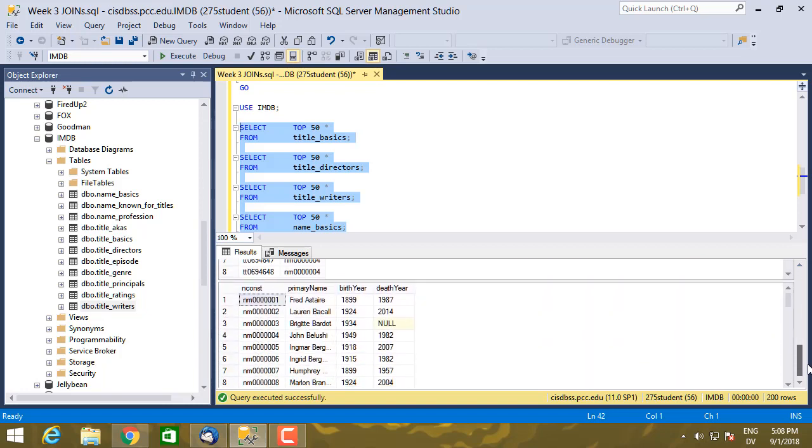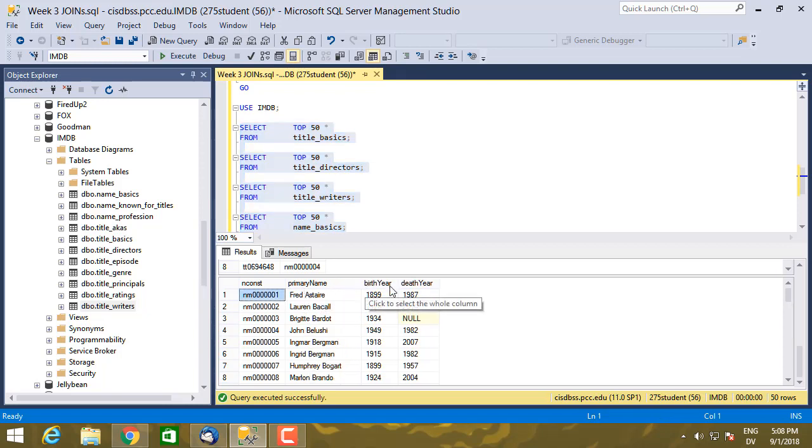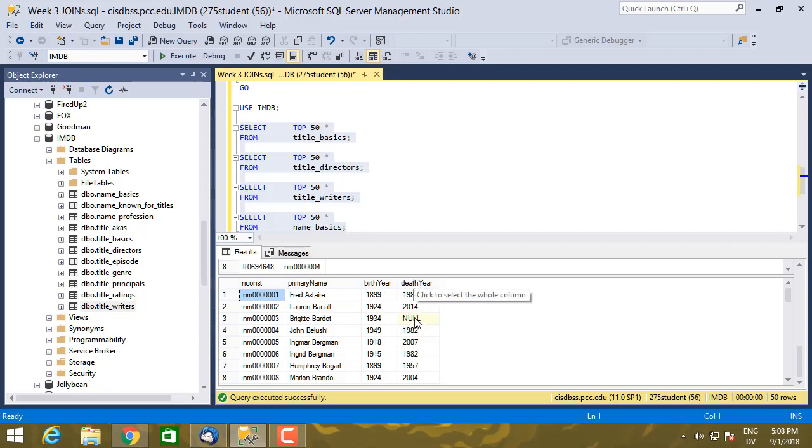So here's name_basics. I see that in name_basics, I have an nconst, which is an ID for a person. I have the name of the person, the year they were born, and if they've died and I have a record of that, then the death year. Otherwise, I'm going to end up null there. We've seen this table before.